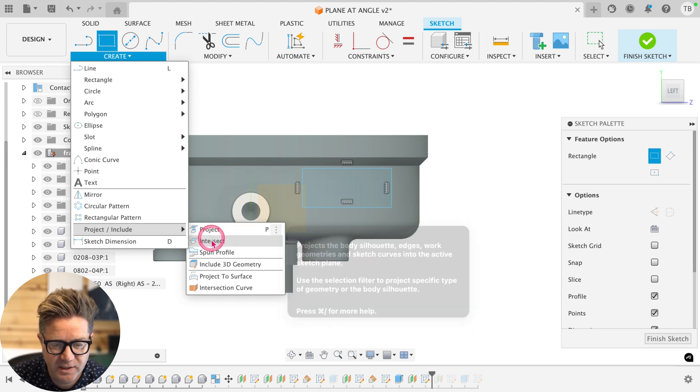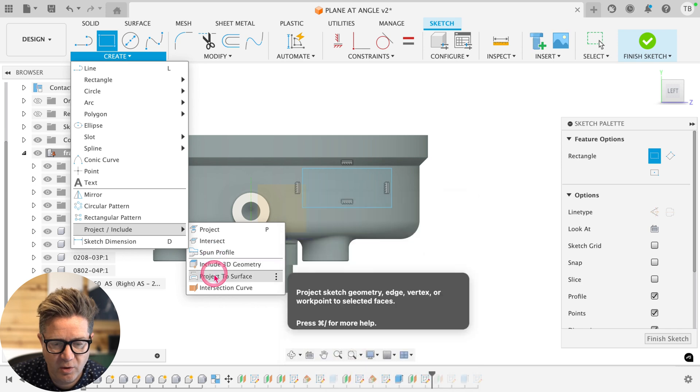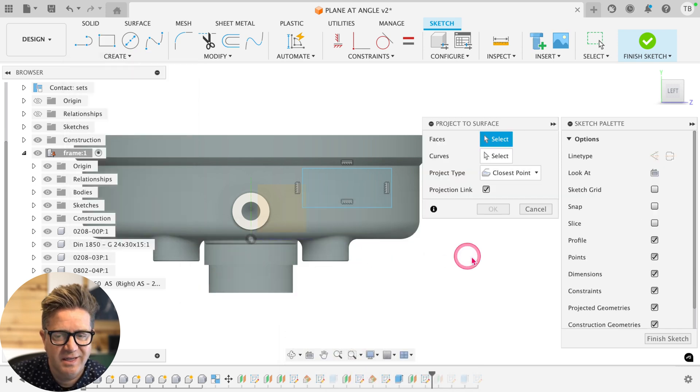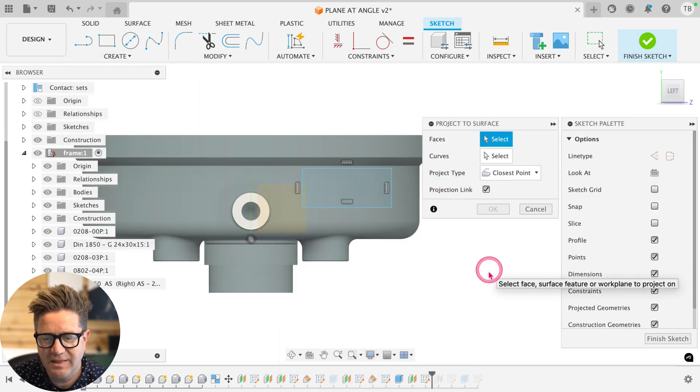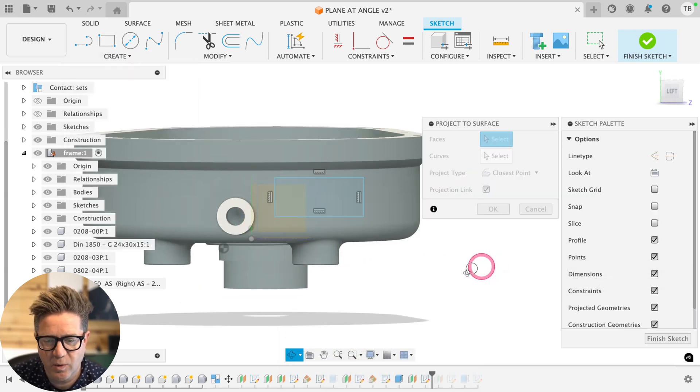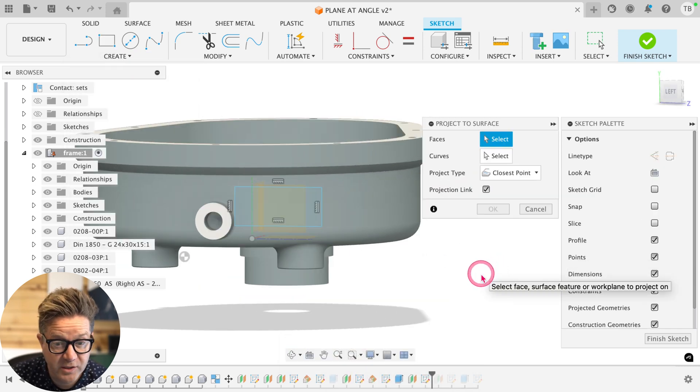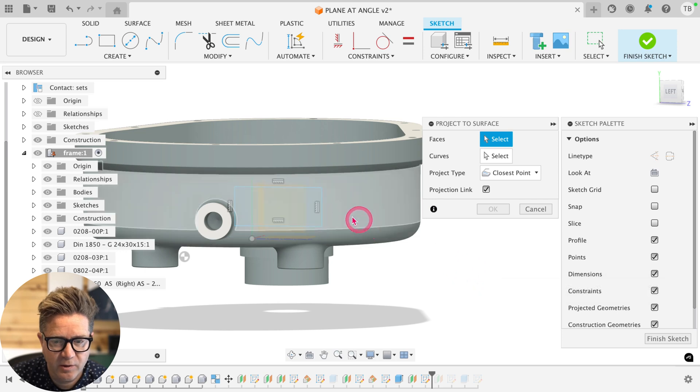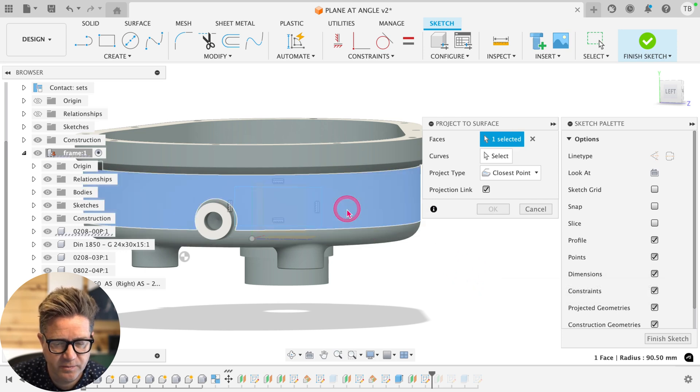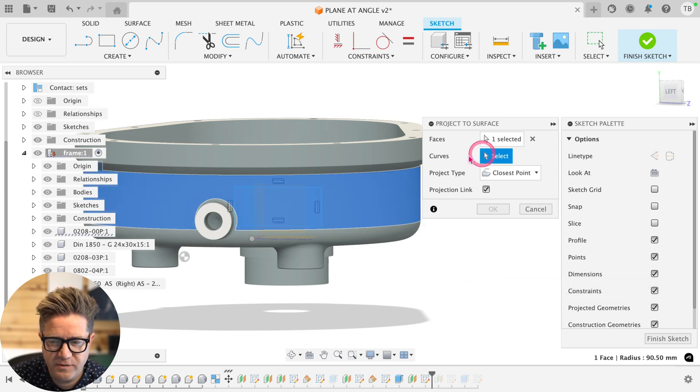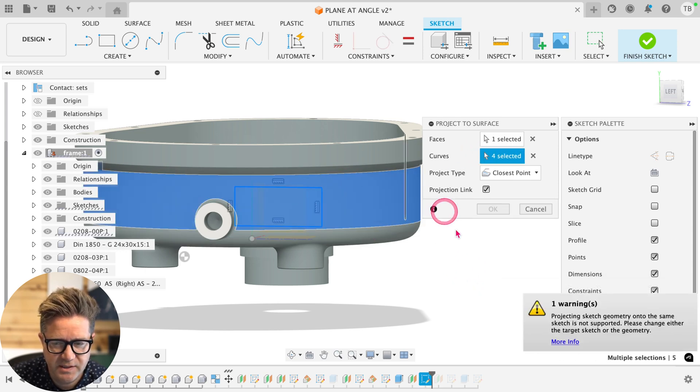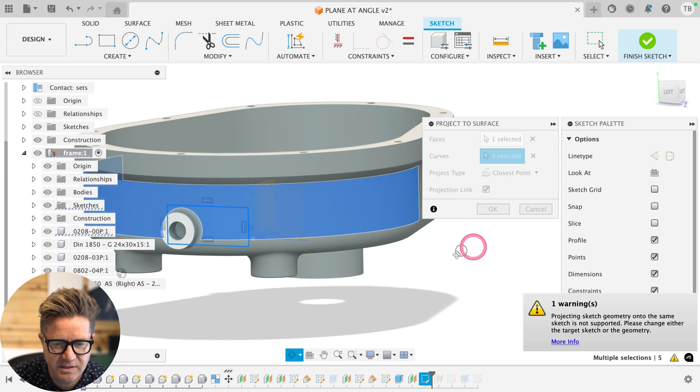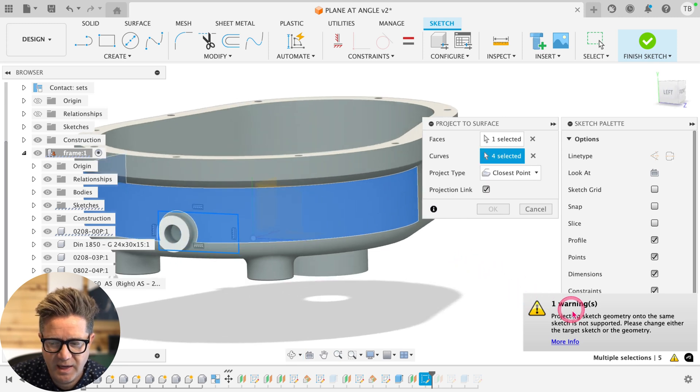But if you look down below, you'll see project a surface. And there is one more gotcha in this command as well. We'll go ahead and try it. We're going to select the face that it goes to. The curves are the sketch lines. So if I double click on the sketch lines, it selects them. And here's our warning.